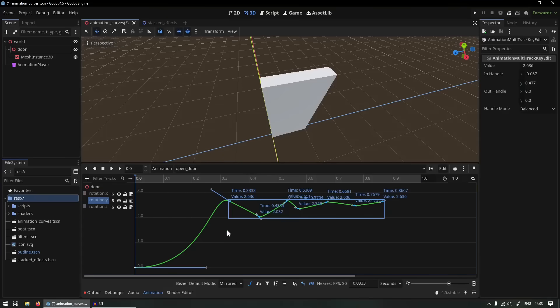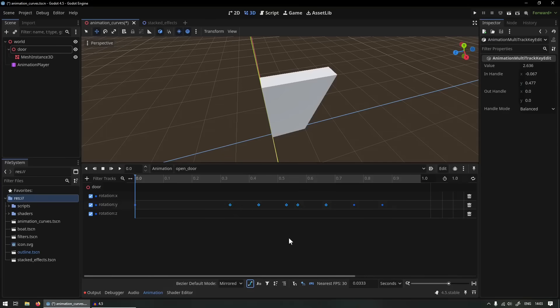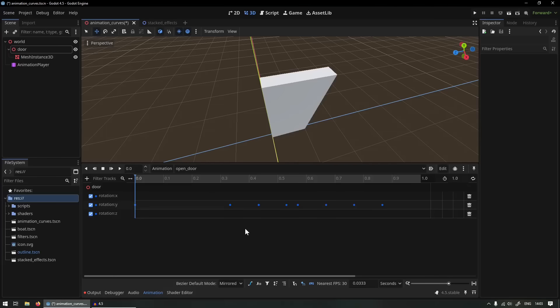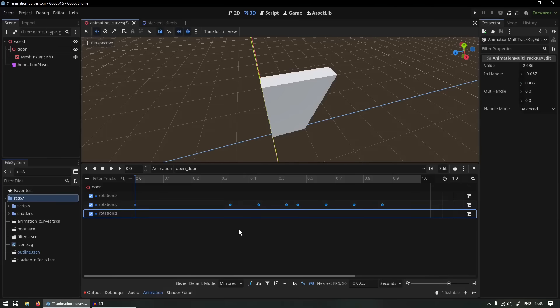And if you're wondering how to get to this bezier curve view instead of your normal keyframe view, you actually have to create the animation in a specific way to access these features.